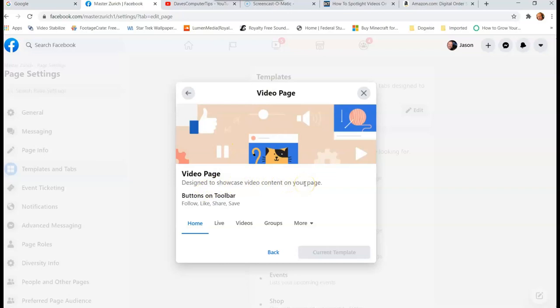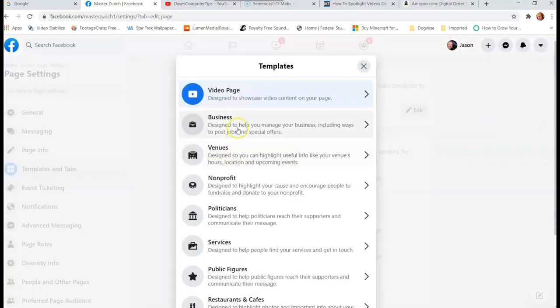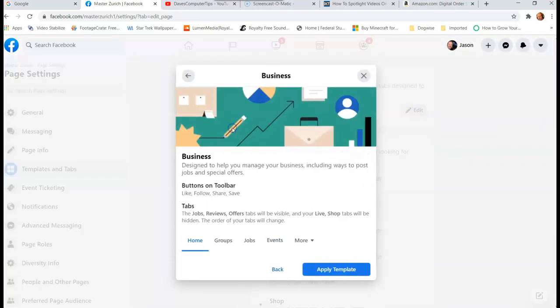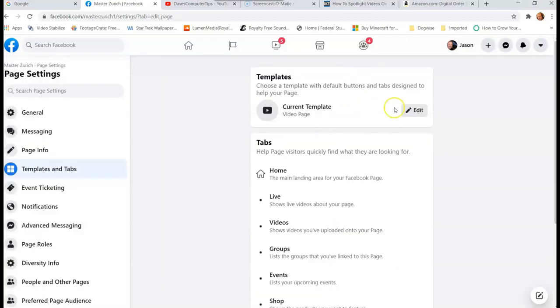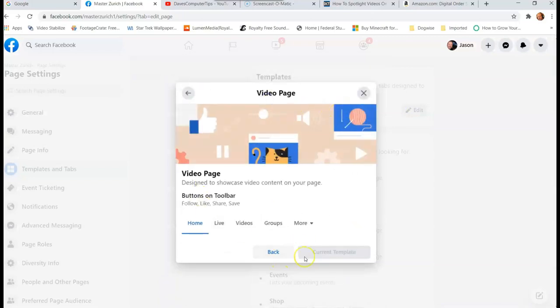And then you're going to go down here, it shows you some tabs. If you like it, it's going to have this here. So I'll show you a different one, so it shows you what it's going to show you. So if I did Business, it's going to say Apply Template, and that's going to say Apply Template on the other one too. So when you're on this side, you hit Videos, it's going to say Apply Template down here.